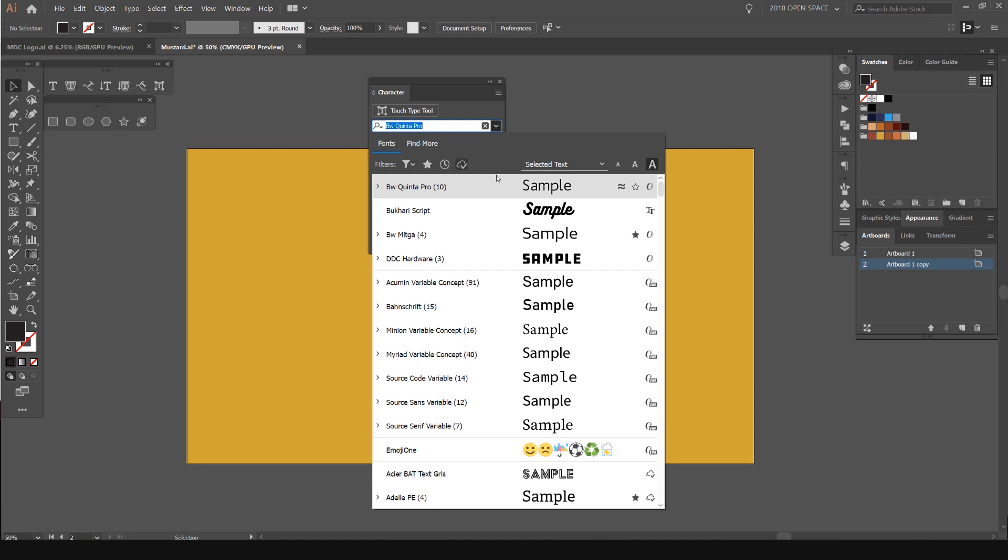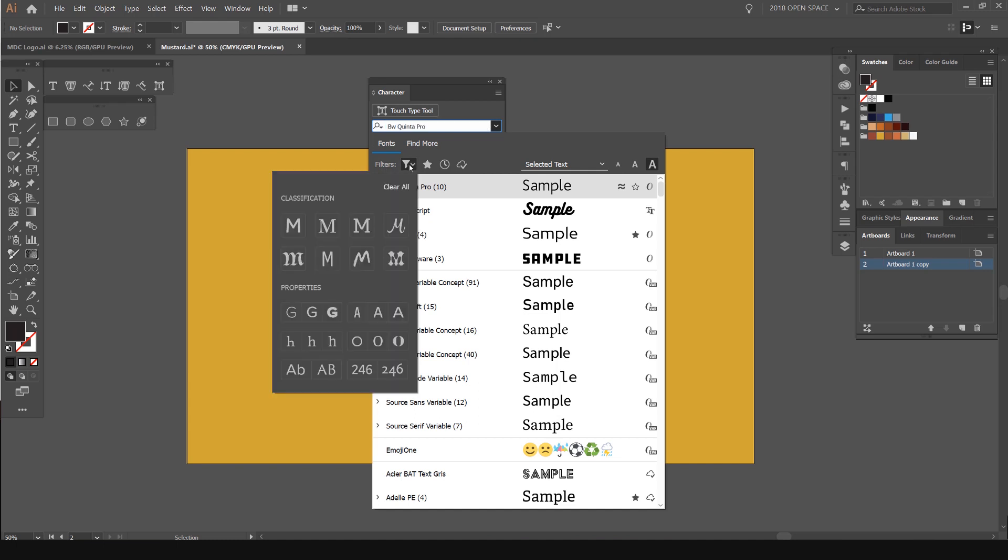You can see we have this menu. There's a lot of features here and I'm just going to start with the top. You can see it's selected on fonts and I've got all these filters. If I click on this little funnel here, you can see there's a drop-down menu. It allows us to select a font based on certain classifications and properties.